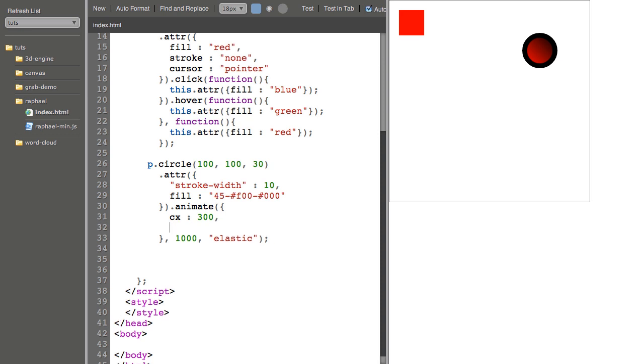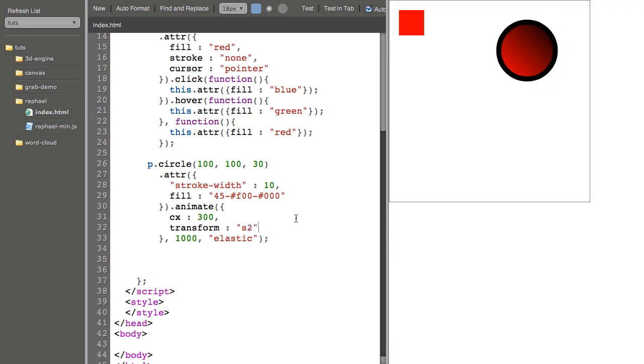We can actually transform on animate. So I can say transform S2, which scales up the circle to 200% on both axes.